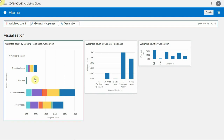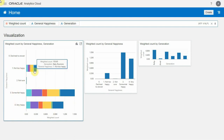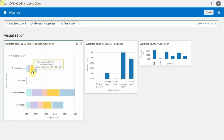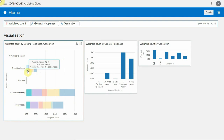So here we can see that, fortunately, most people score somewhat happy or very happy. But there is a bucket of people here across the various generations that don't seem to be too happy.